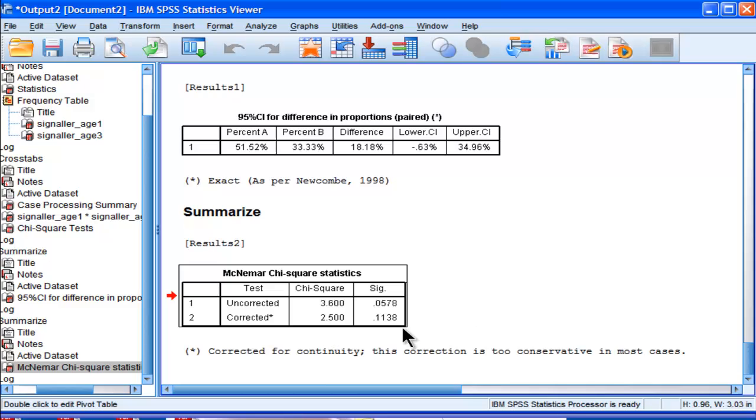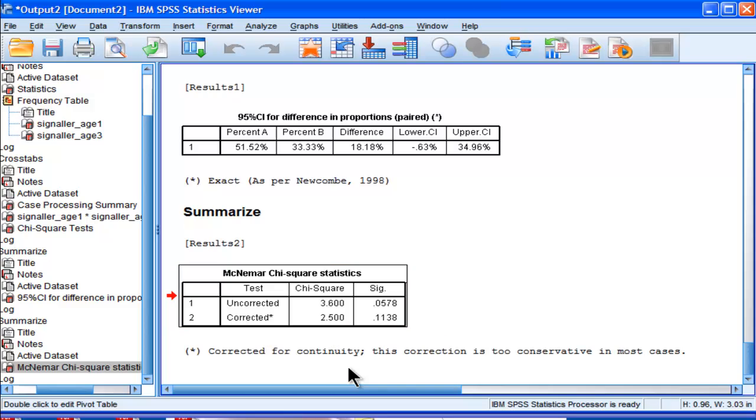Whereas the corrected value gives a chi-square value of 2.5. What I'm getting at here is SPSS performs a correction for continuity, called the Yates Correction for continuity, and SPSS applies this automatically in its McNemar chi-square statistic. There's plenty of research showing that this correction is inappropriate. It's way too conservative.